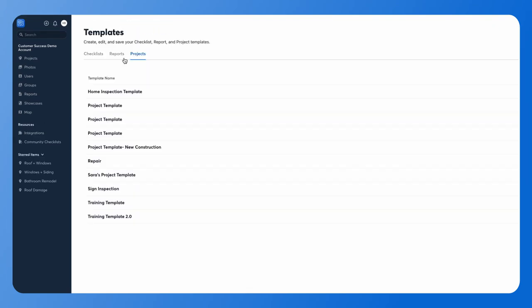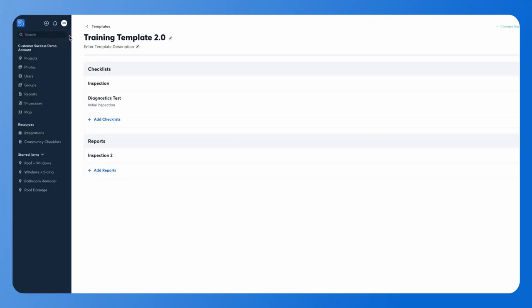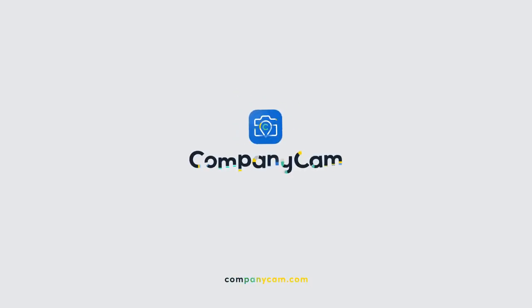I can click the back button and it automatically saves it. You'll see here on this list — you can always come back in here and click on it and make edits if you need, change any of the information. But that is how you create a project template.